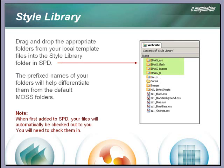We can simply drag and drop our custom folders into the style library. I will go ahead and demonstrate that with our demo website files.